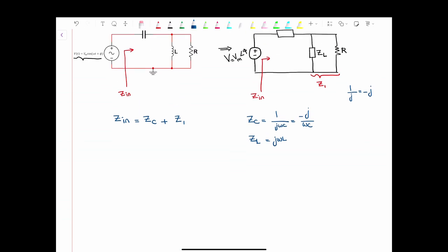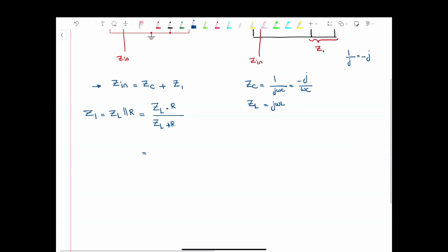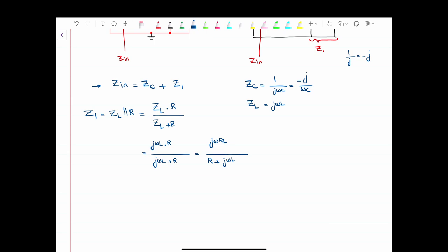We're going to substitute into the equation. Before going into the equation for Zinput, we're going to find Z1, which is equal to the impedance of the inductor in parallel with R. This can be written as ZL · R over ZL + R, the equivalent of two parallel impedances. Substituting for ZL, that gives us jωRL over jωL + R, which we write as jωRL over R + jωL.